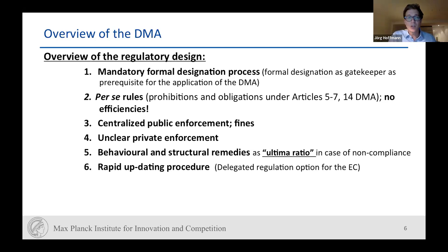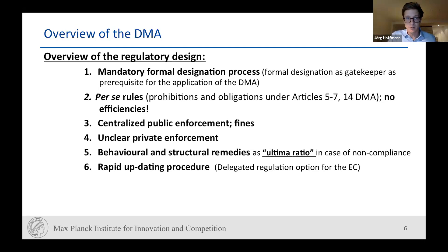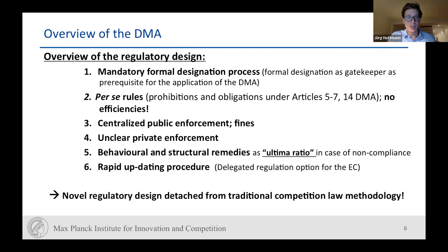This means that if there are dynamic developments and certain new ways of conduct that may be detrimental for businesses or consumers, there is still an opportunity for the European Commission to start a market inquiry and come up with new obligations. With these quasi-regulatory powers centered at the European Commission, it remains a black box as to which direction the DMA will develop. This is definitely different from traditional competition law methodology and a quite unique and interesting approach that the European legislator has chosen.